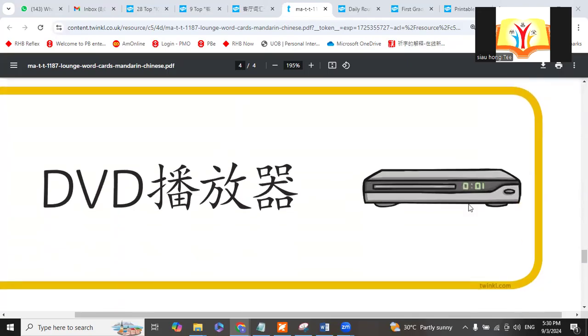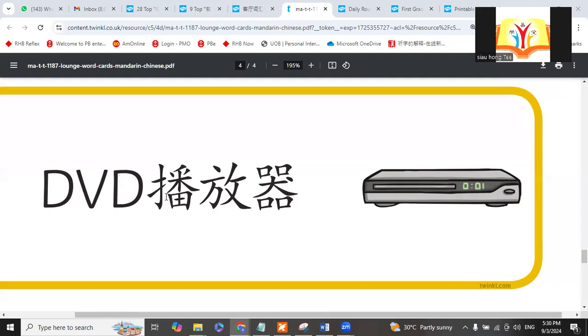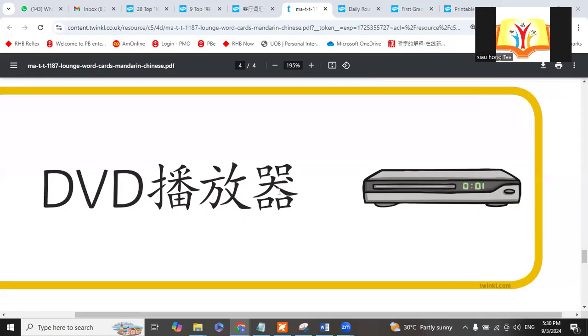Last time we had a DVD. Now we do not use DVD because we have smart TV already. What's the smart TV bōfàngqì? Player. We call it bōfàngqì. Bōfàng means play. DVD bōfàngqì.